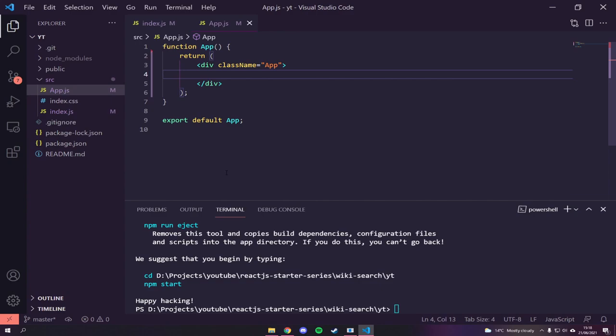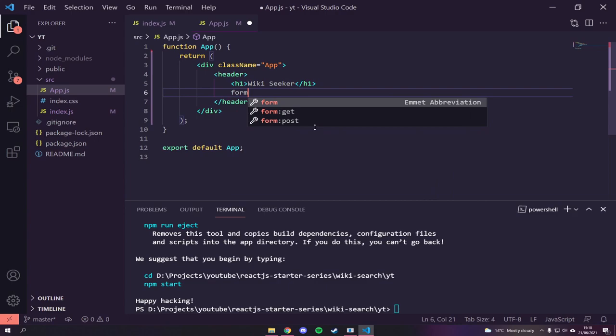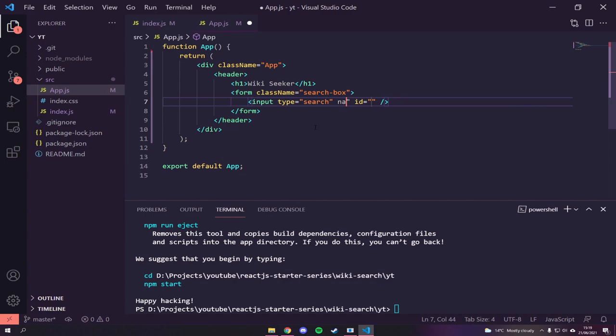So now we're back to basics. I'm going to work on the markup first — all the structure — then add CSS to make it look nice, and finally add in the functionality. We'll start off with a `header` tag which will hold our title 'WikiSeeker', then a `form` with a class name of `search-box`. Inside the form we'll have an `input` of type search.